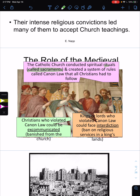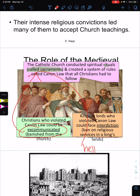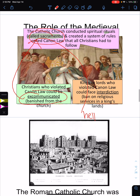The Catholic Church conducted spiritual rituals. You will need to know this word: sacrament. These are rituals that Catholics practice — there are seven of them. The church also created a system of rules called canon law that all Christians had to follow. Christians who violated the laws of the church were excommunicated, meaning they are no longer able to take part in the sacraments. If you are excommunicated, you cannot do these sacraments, and therefore you cannot enter heaven. Kings or lords who violated canon law could face a ban on religious services in their lands.